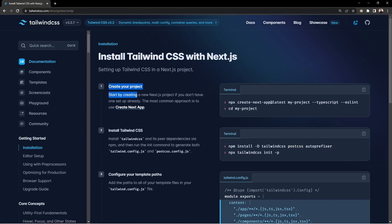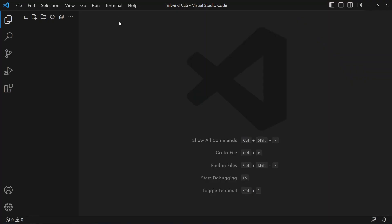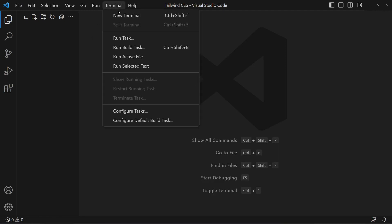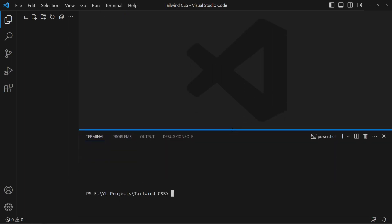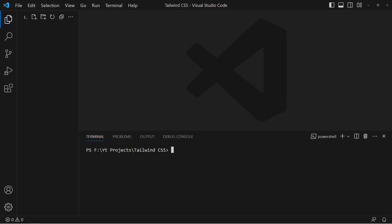First, we need to create a new Next.js app. We'll be using Next.js version 13.2 with Tailwind. Open a folder in VS Code, open a new terminal, and run the command: npx create-next-app@latest, adding the --typescript flag as well.